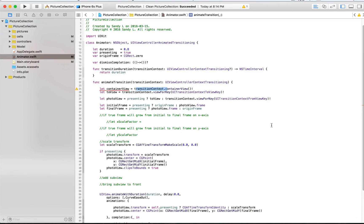With this transition context, we're going to be able to create the animation. Here we have a container view that we create, and this is where the animation will live. We're going to have the old view, which is the original frame in that container view, but also the new view, which is the one for the full screen. That is what the transition context is for.